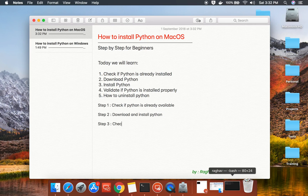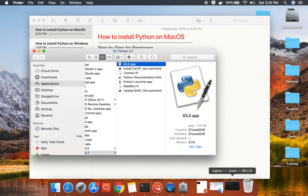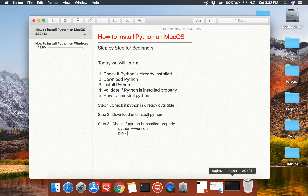Step number three is to check if Python is installed properly. The commands we will use are 'python3 --version' and 'pip3 --version'. Pip is the package manager for Python, used for getting all the libraries. All these notes will be available in the description section of this video.